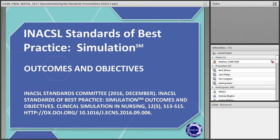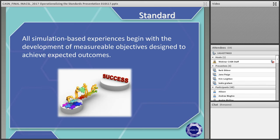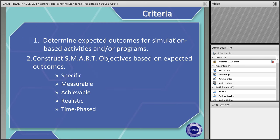The next standard is on outcomes and objectives. The standard states that all simulation-based experiences begin with the development of measurable objectives, which are designed to achieve the expected outcomes. There are two criteria. The first is that you determine expected outcomes for the simulation-based activities or program. Following the needs assessment, the next step is to develop expected outcomes — what do you hope your learners will achieve? As educators, clinicians, and researchers, we utilize these outcome measures to determine the impact of learning from the simulation.